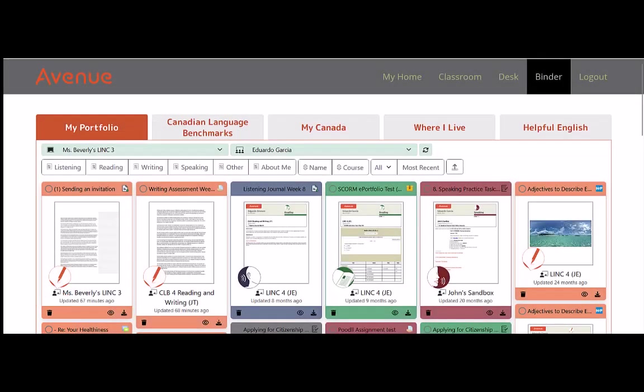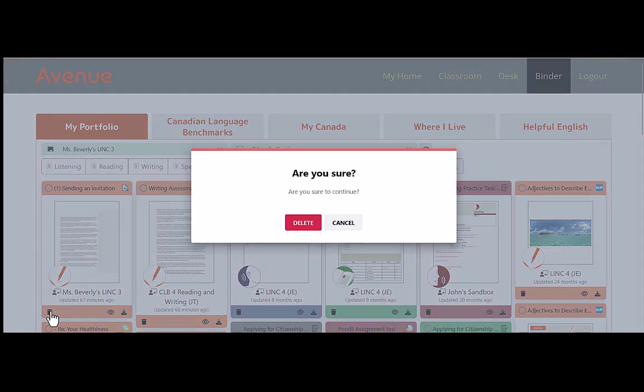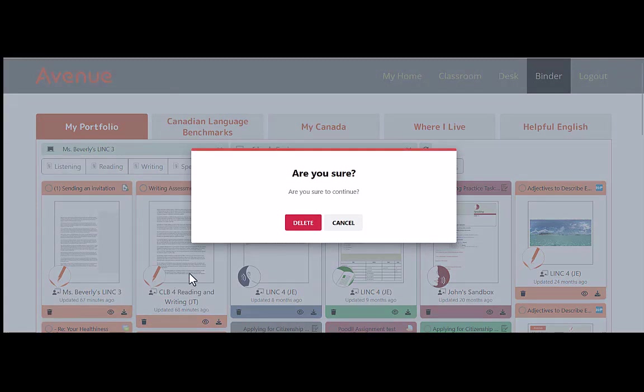I'll click on it now. Once again, we are asked if we're sure we want to delete the page. I do, so I'll click on delete.